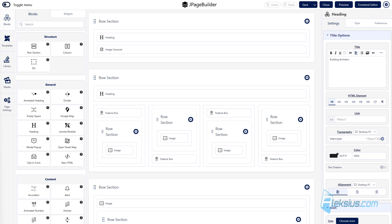In this video review we will talk about J-PageBuilder. J-PageBuilder is a Joomla page builder, a kind of Elementor for Joomla. The component is designed to simplify page creation using visual drag-and-drop tools.